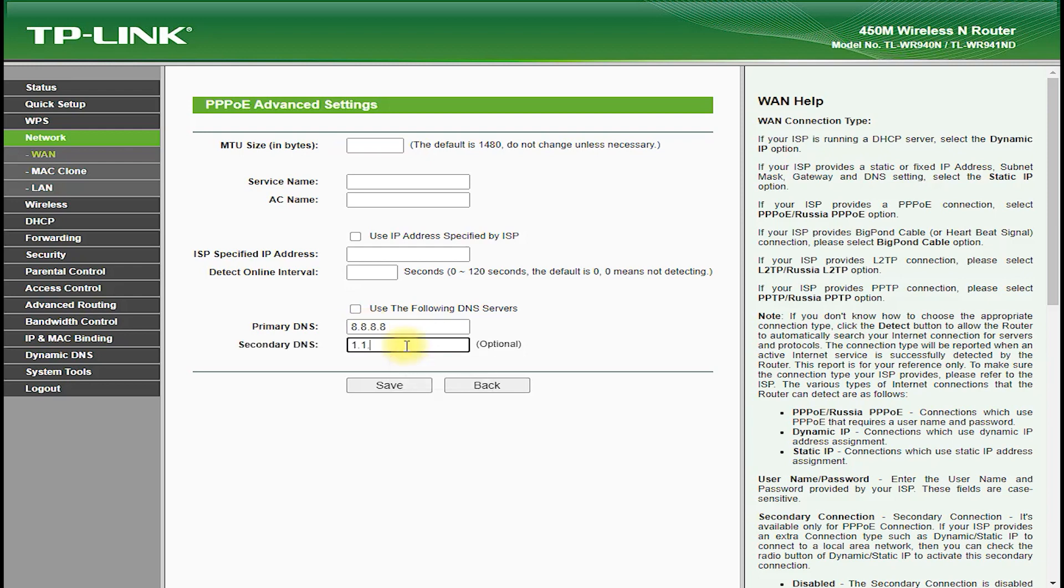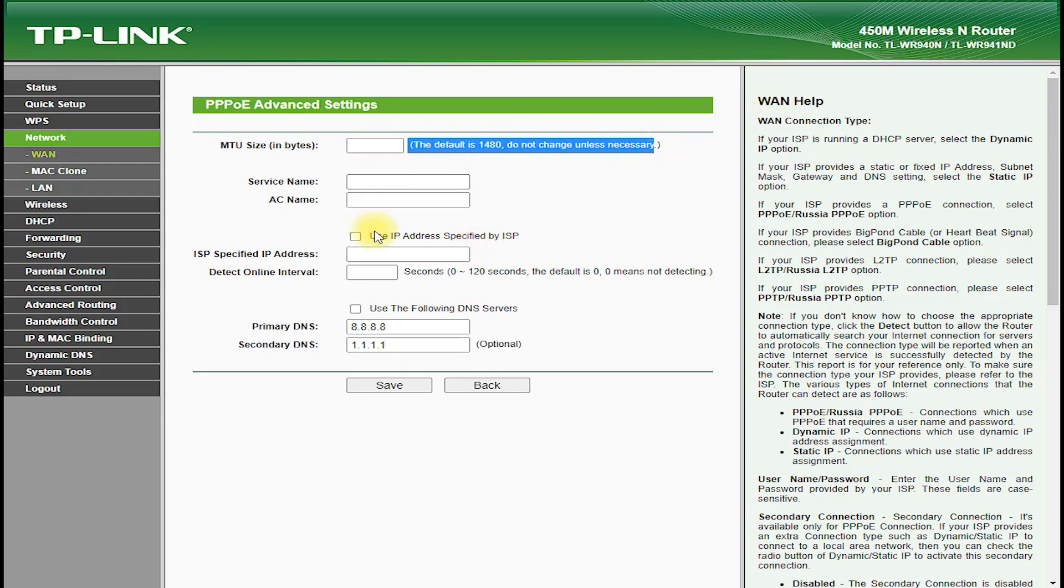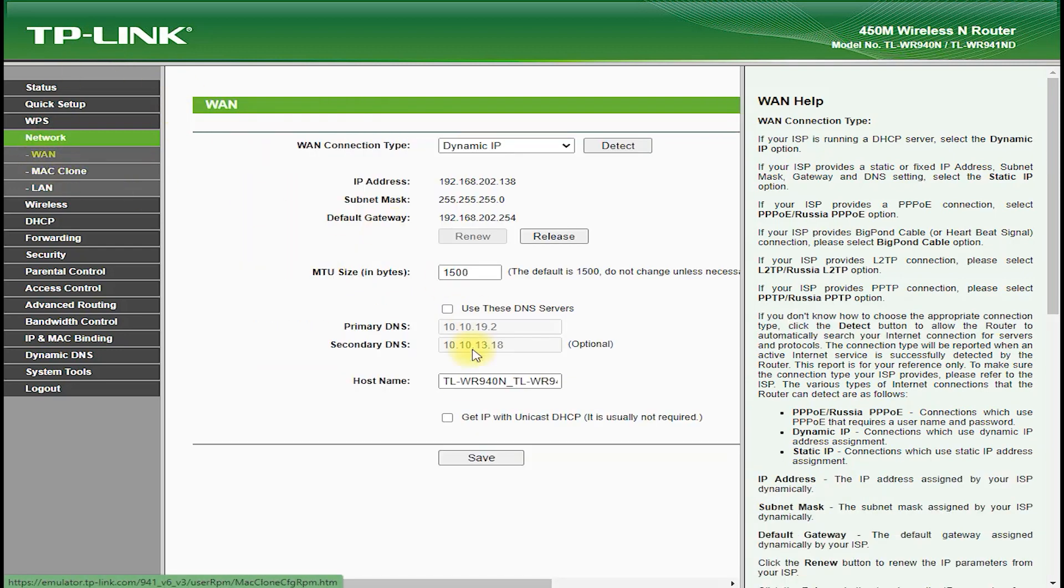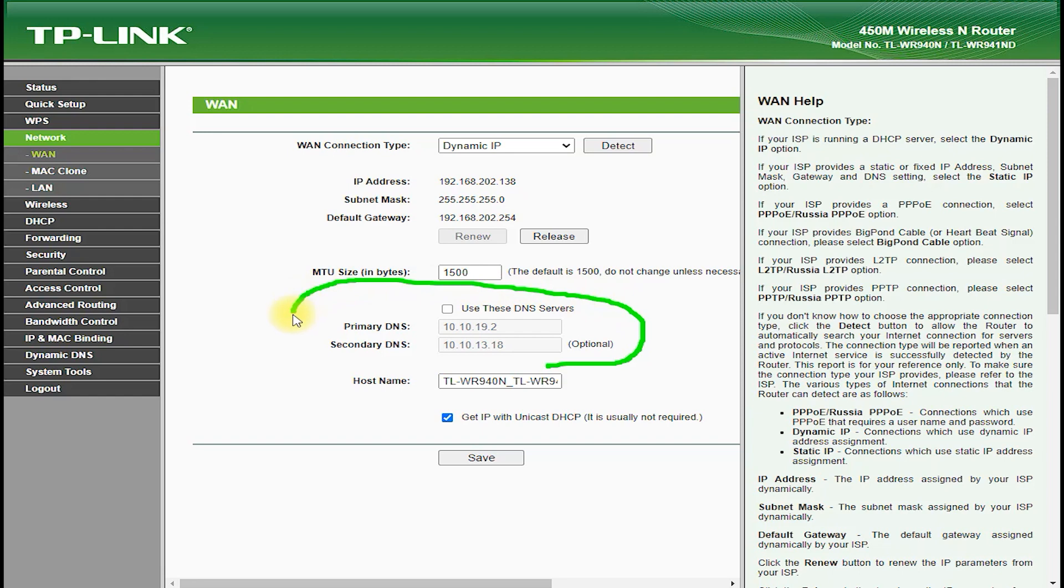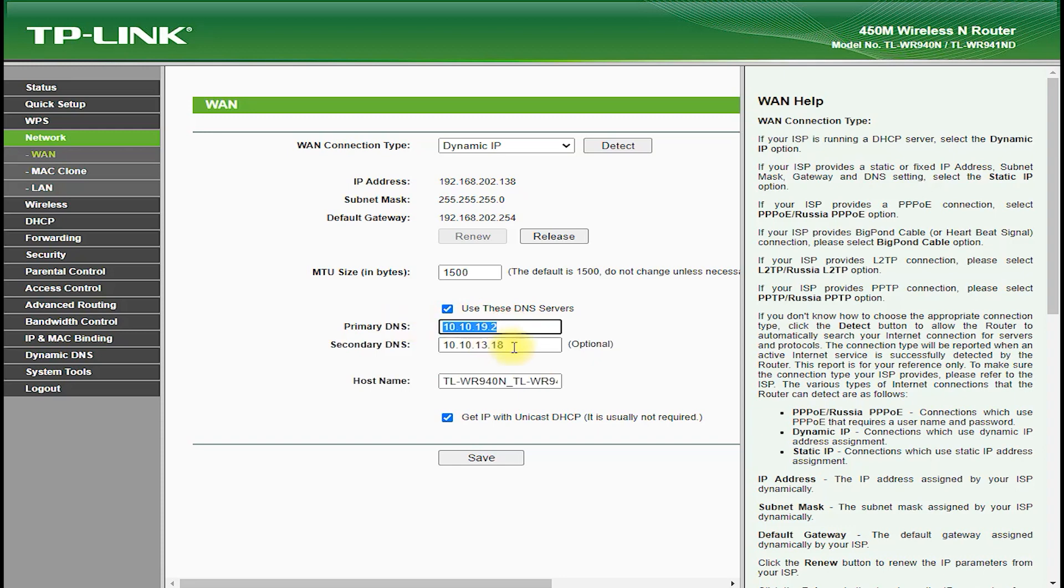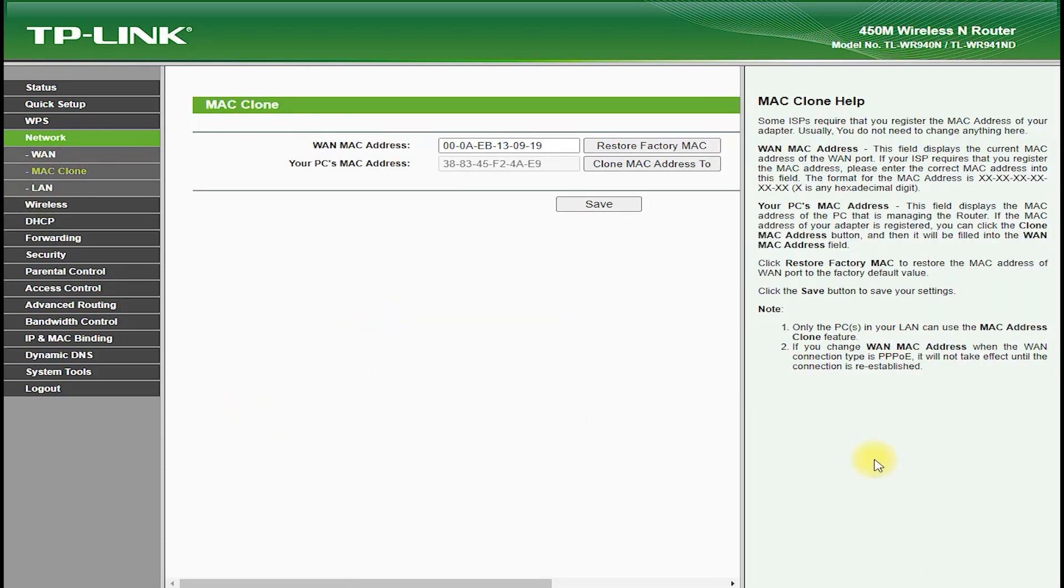In terms of connectivity, the TP-Link TL-WR941ND is equipped with four 10-100 Mbps Ethernet LAN ports and one 10-100 Mbps Ethernet WAN port, which allows you to connect multiple wired devices such as computers, game consoles, or smart TVs. It also features one USB port, which allows you to connect a USB drive or printer and share files and media over the network.